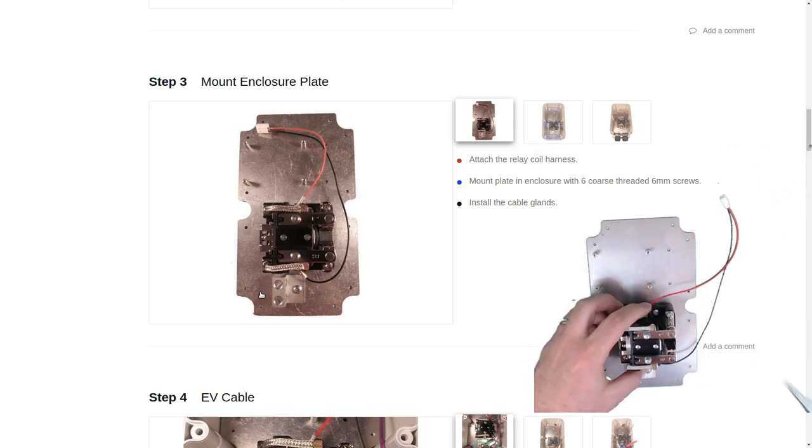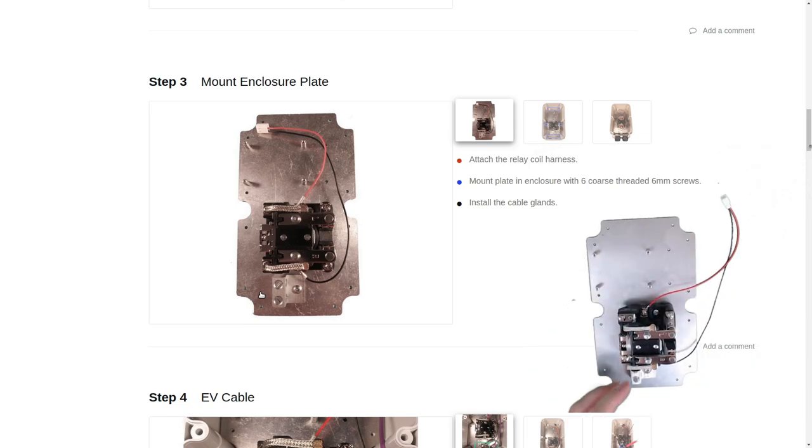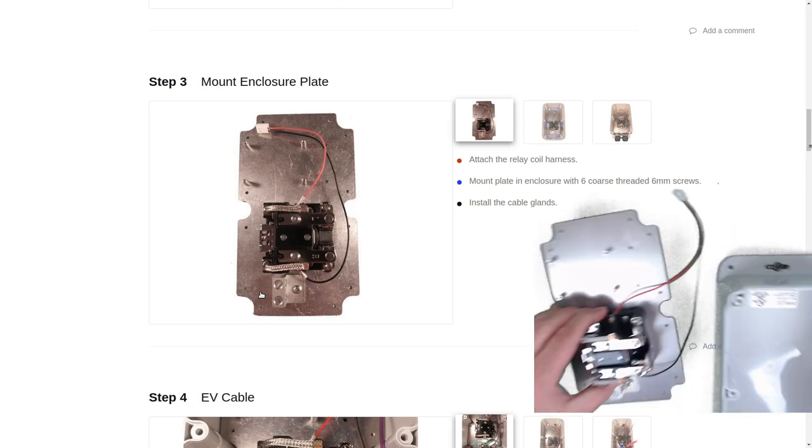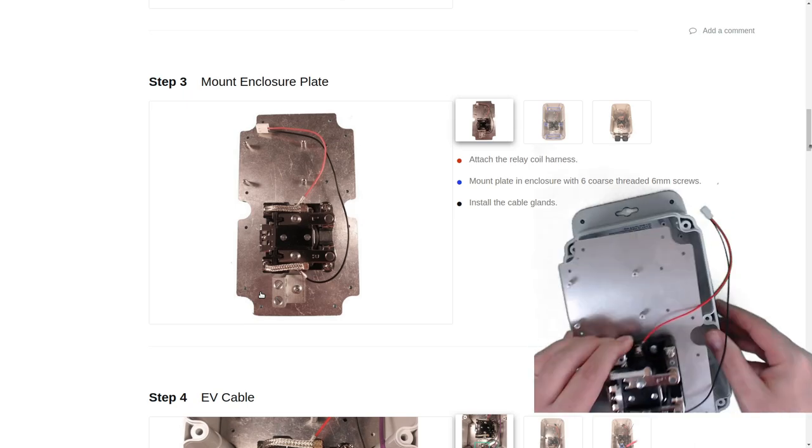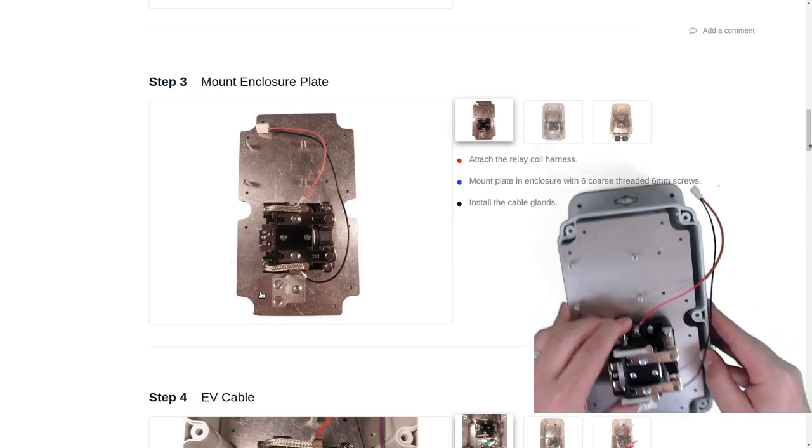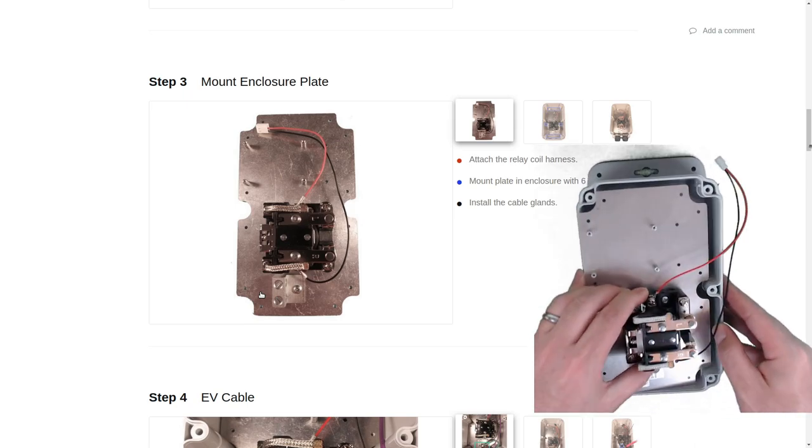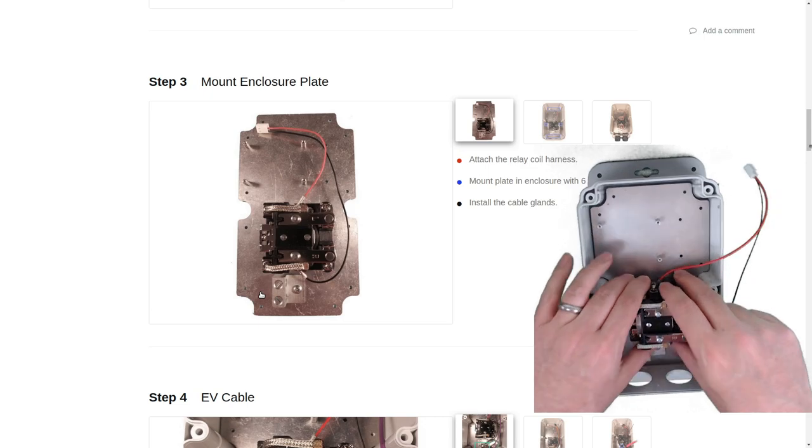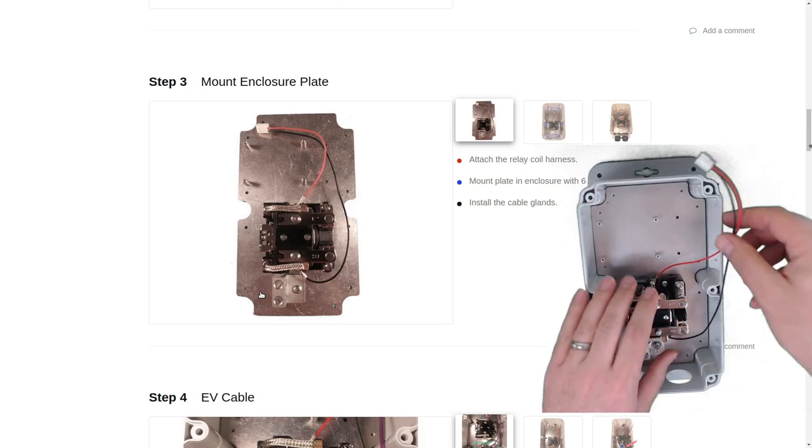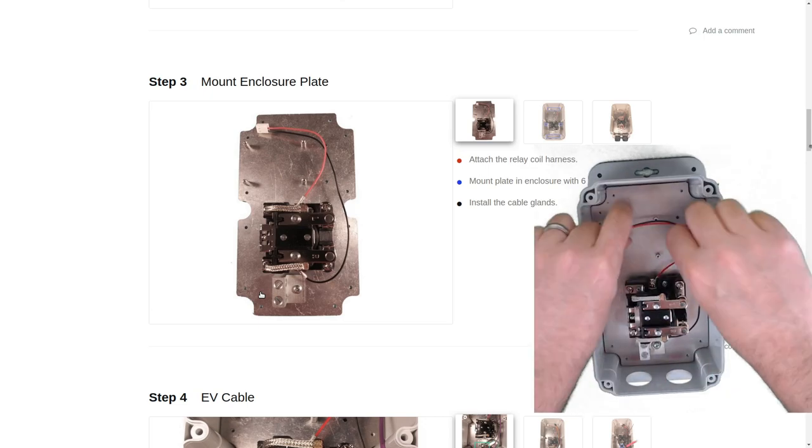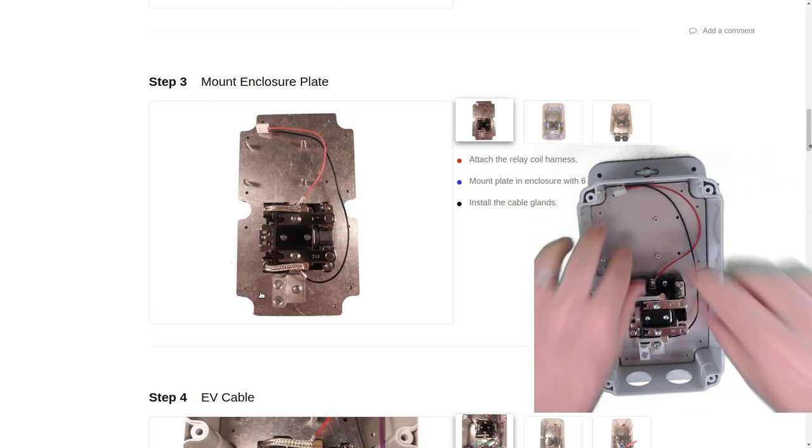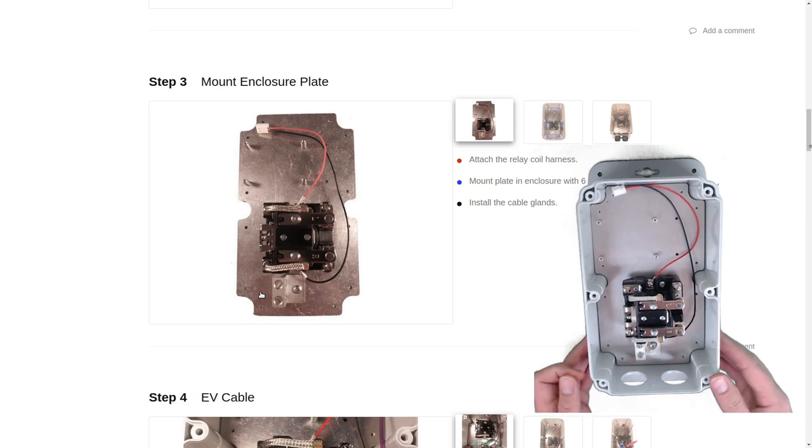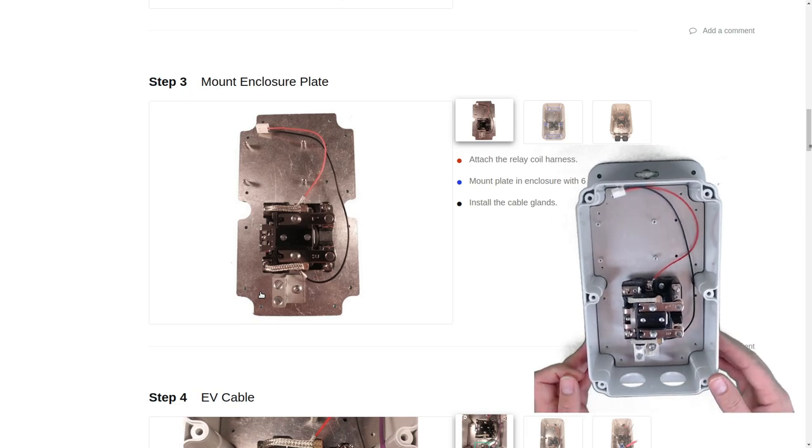All right now we'll bring the enclosure and using coarse threaded screws we'll put a couple in the top a couple in the middle and then a couple down at the bottom.